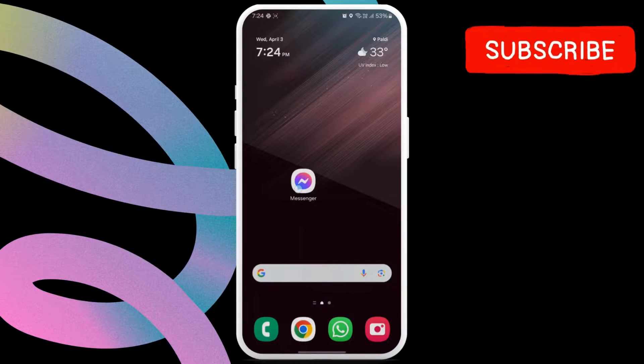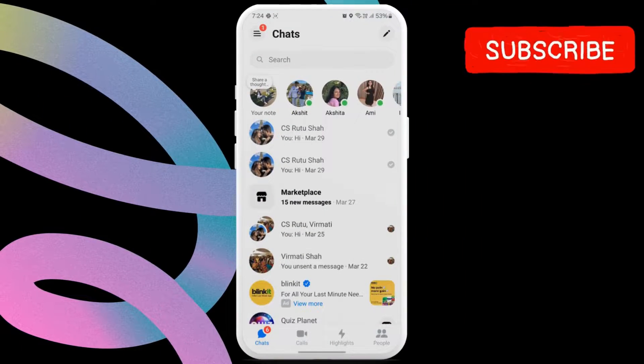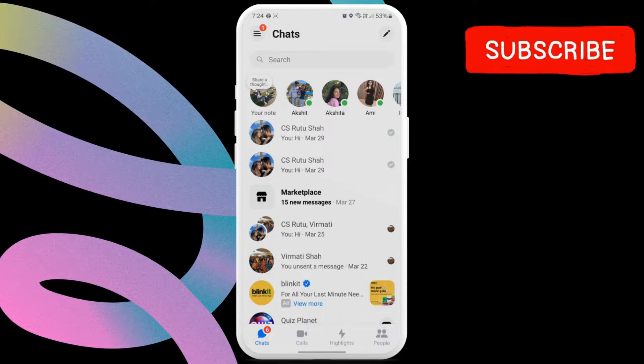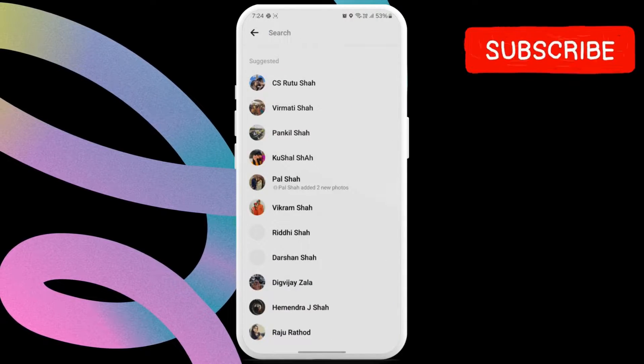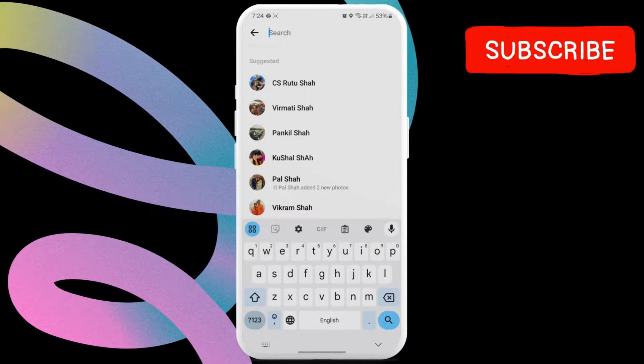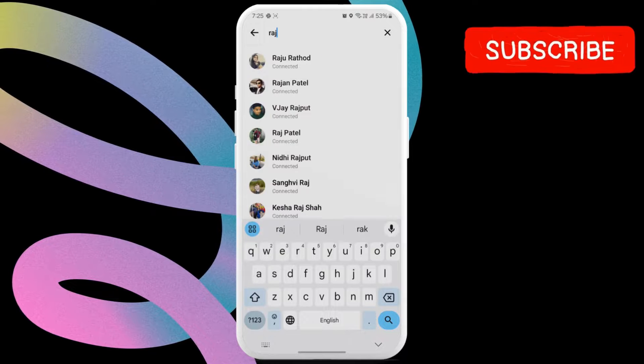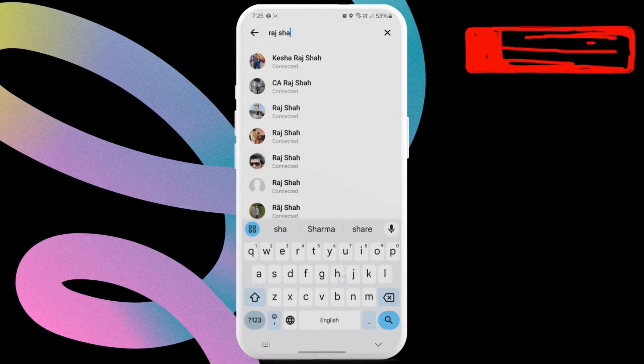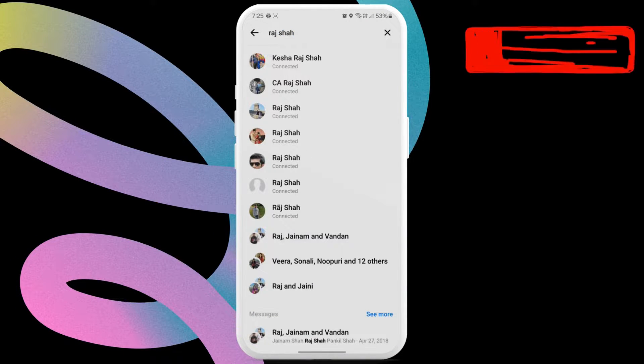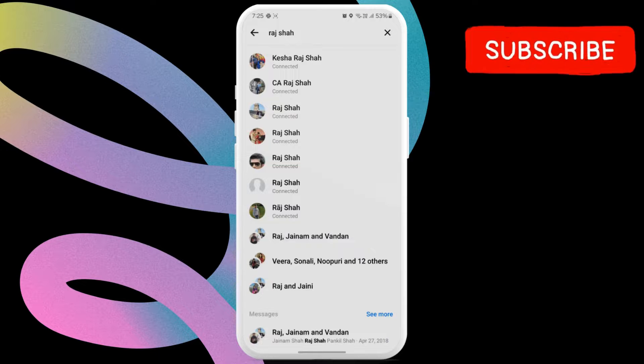First, open the Messenger app on your Android or iPhone. Now tap the search bar at the top of the screen. Type in the name of the person whom you want to add on Messenger. Now you should see all the results.